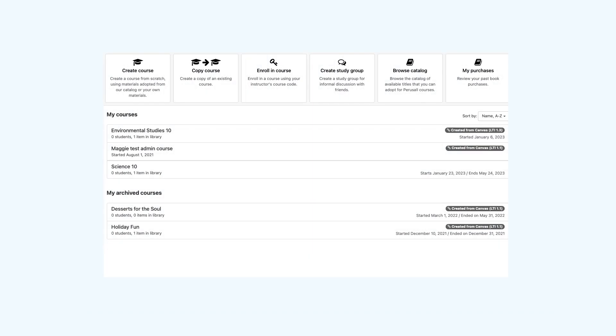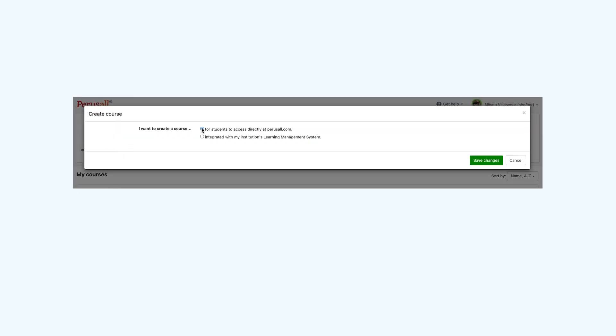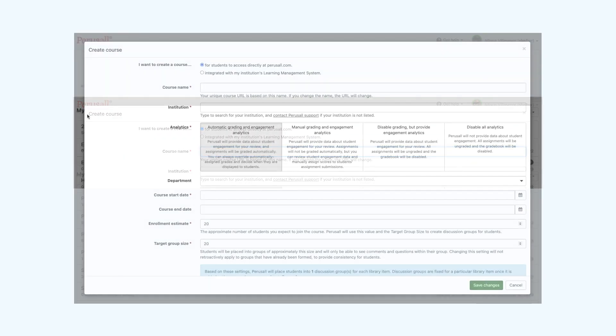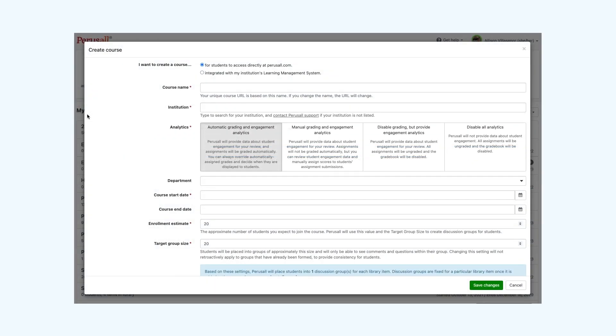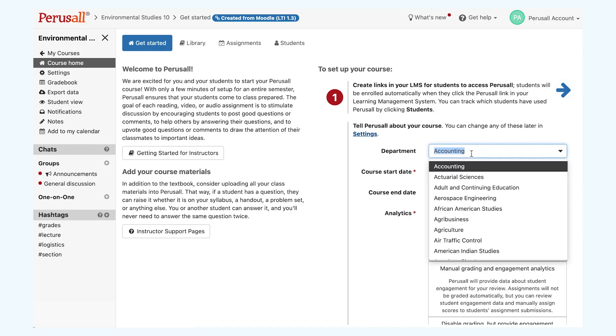When you enter your Perusall account, you'll find four options in the top toolbar. You can create a course as an instructor, copy a course from an existing course, enroll in a course that already exists, or create a study group. Click on create a course. From there, you'll be given the option to integrate it with your LMS. Or if you're launching Perusall directly from your LMS, you'll be prompted to set up your course automatically.